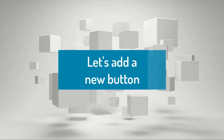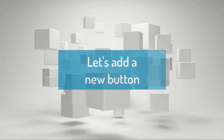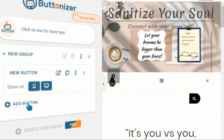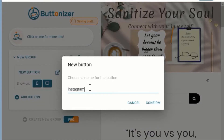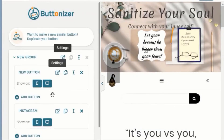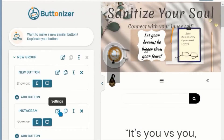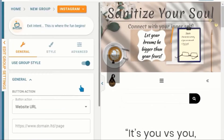Let's add a new button. Click on Add Button, enter the button name and confirm. Now edit the button and select your platform or action.